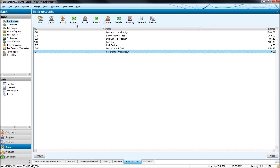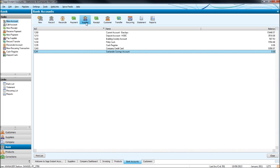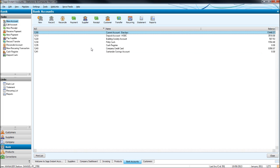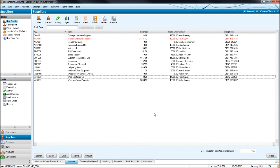Now, these next four buttons alone can be the confusing buttons for people learning SAGE and using SAGE. You have payment, supplier, receipt and customer. So payment is used when money has gone out of the bank to someone who is not on the supplier ledger. So someone who is not a credit supplier.